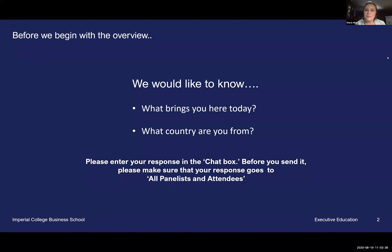My name is Marie Mize, and I'm coming in from the northeastern part of the United States. It's about six o'clock in the morning, Eastern Daylight Savings Time here.